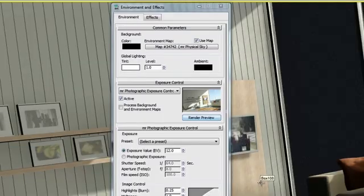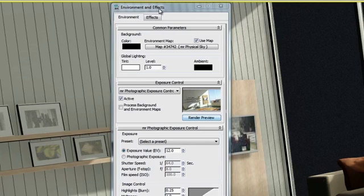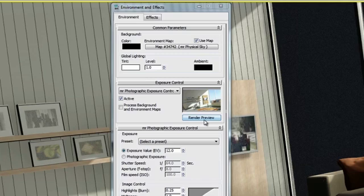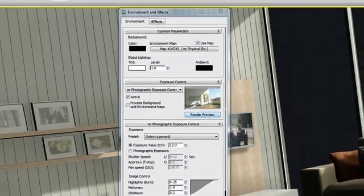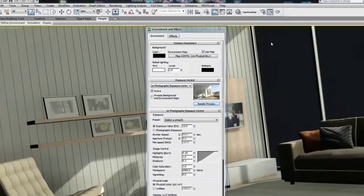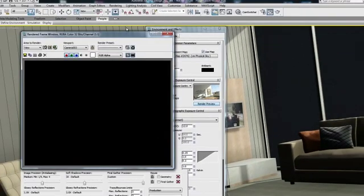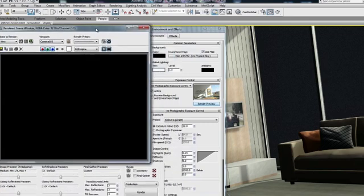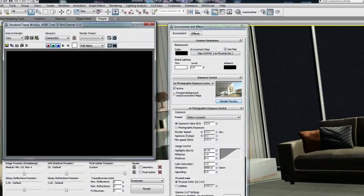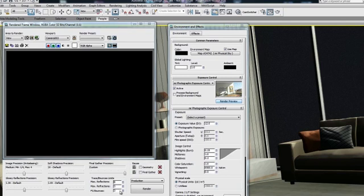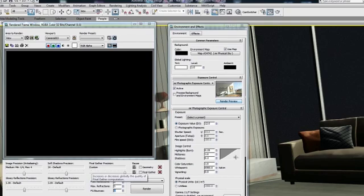Now in 3ds Max Design, you will find the exposure control under the Environment and Effect window. Here is where you can render the preview. Now I've already rendered a preview here. Let's keep in mind that the rendering preview will be based on the settings that you've already applied to mental ray. So if I open my mental ray rendering window, you see that the settings that I have here adjusted, I have 3 Final Gather bounces, and I have a Final Gather precision that is a custom adjustment, will be reflected in that rendering preview.